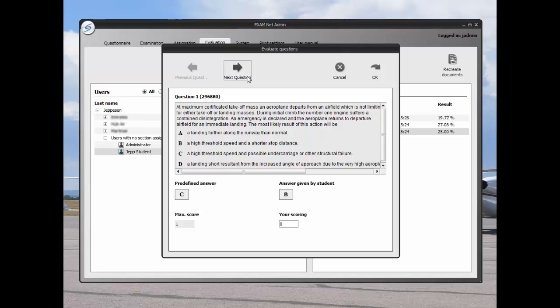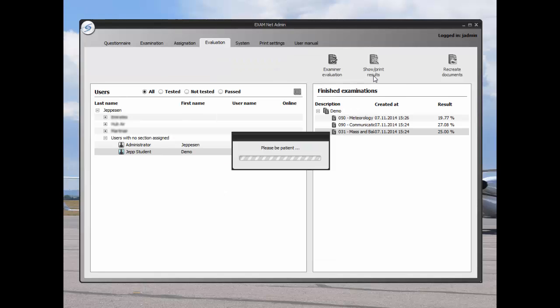As an administrator, you may override the score if you feel that the student has justification for a scoring change. The exam score will update after making a change in the evaluation.